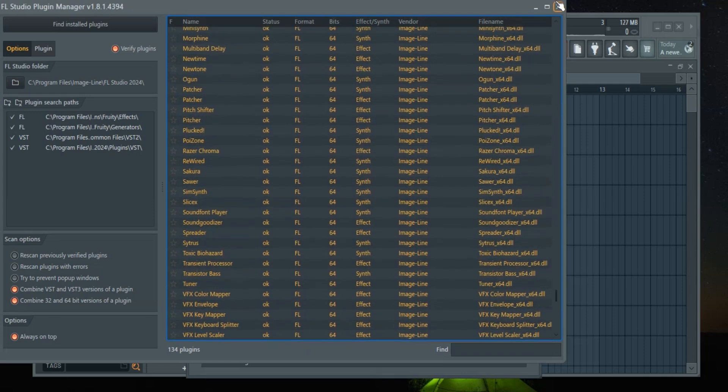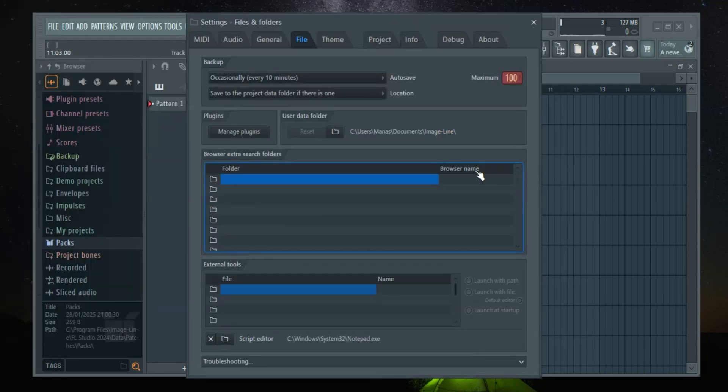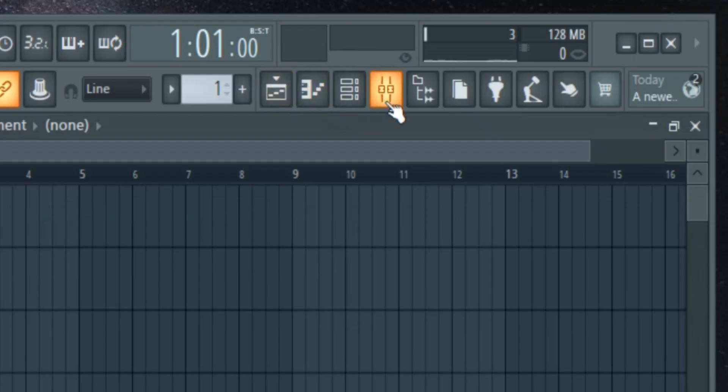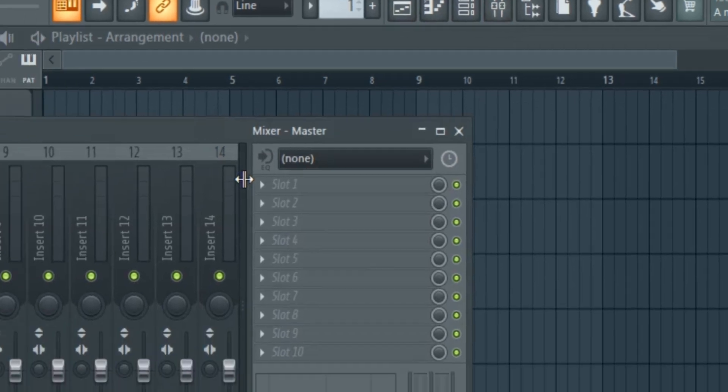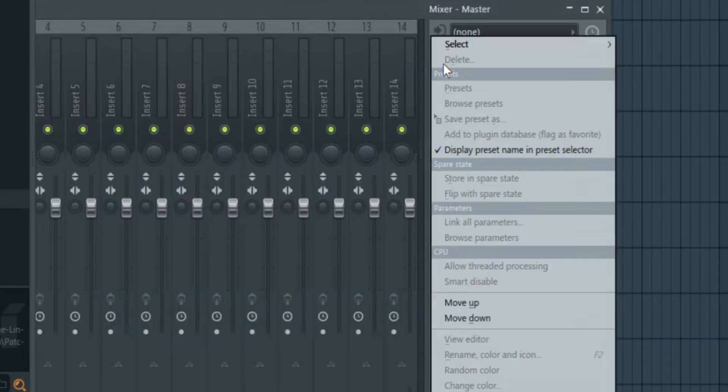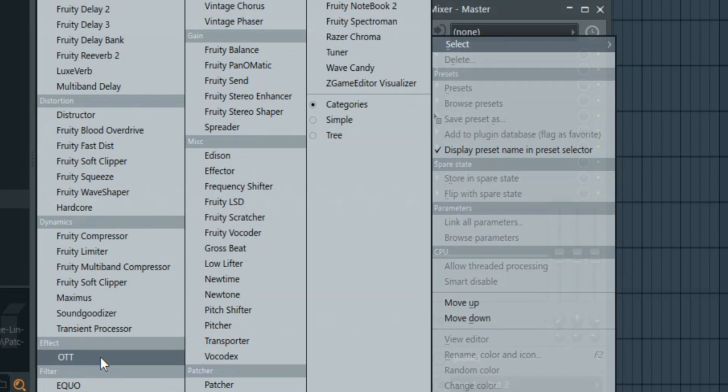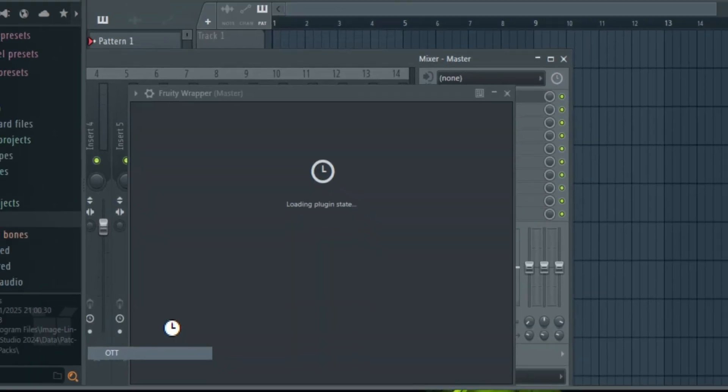Close all the windows and open the mixer tab. After you open it, click slot 1. Then, press the select button. And there it is, your new plugin right here is ready to use.